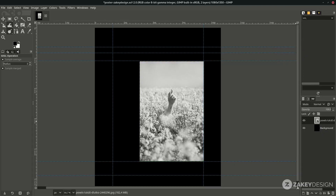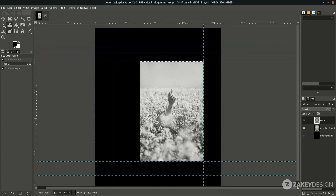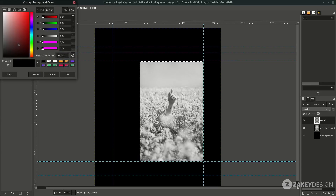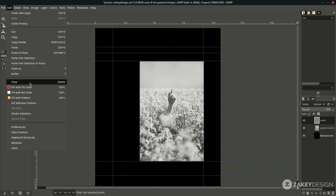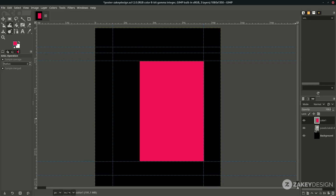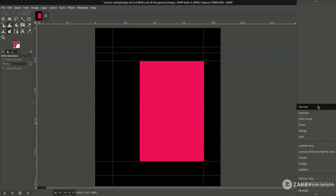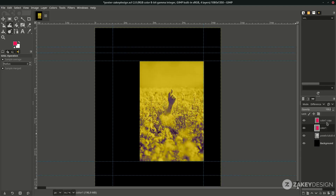Choose Alpha to Selection, and while in that selection create a new layer and name it Color 1. You can change the color to what you like — choose this pink, or you can see the color code. Hit OK. While in selection go to Edit > Fill with Foreground Color, then deselect with Shift+Ctrl+A. Change this layer's color mode to Difference. You can see the two colors — the turquoise and the red/brown. Duplicate Color 1 by clicking the duplicate icon and rename it Color 2 by double-clicking the layer name.